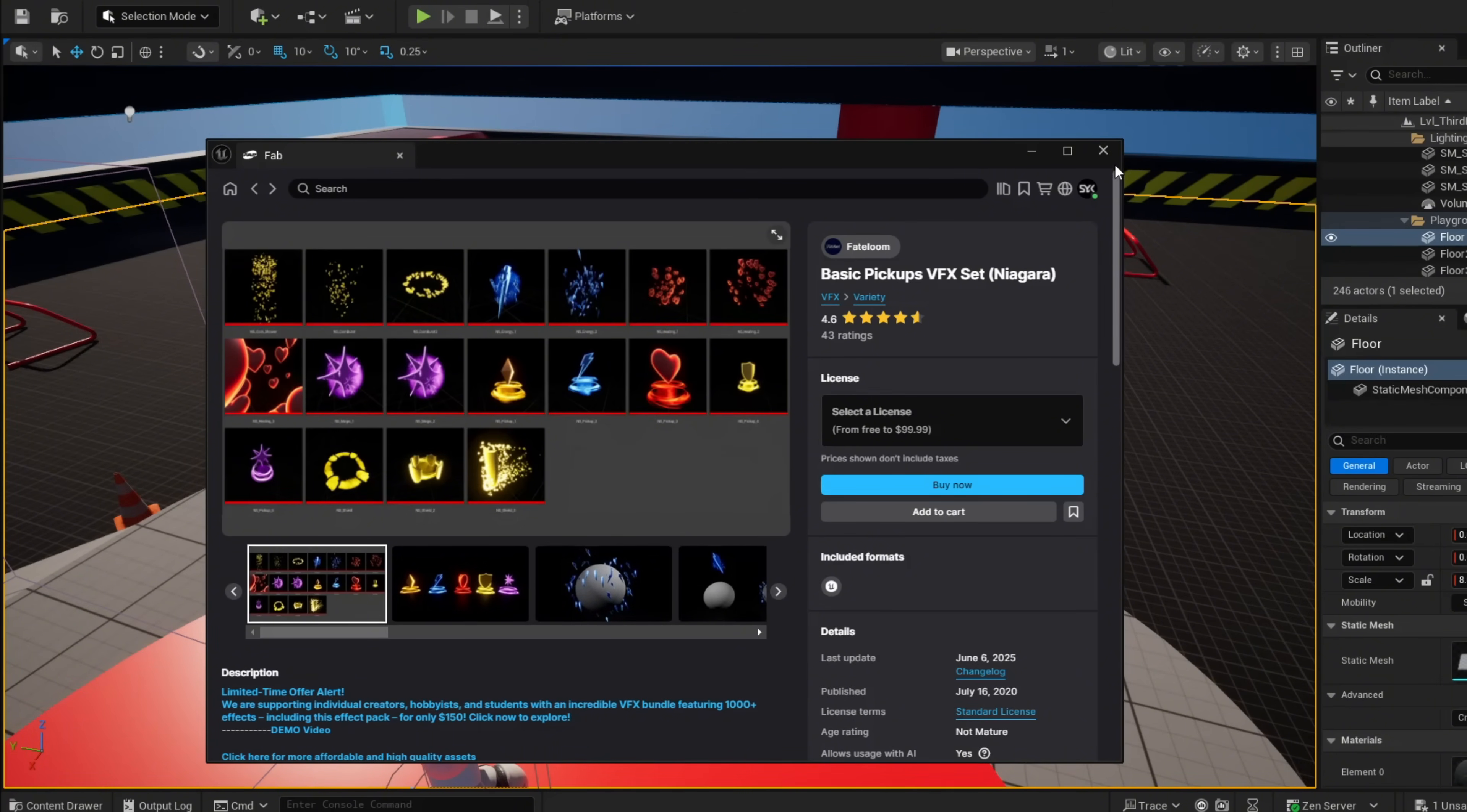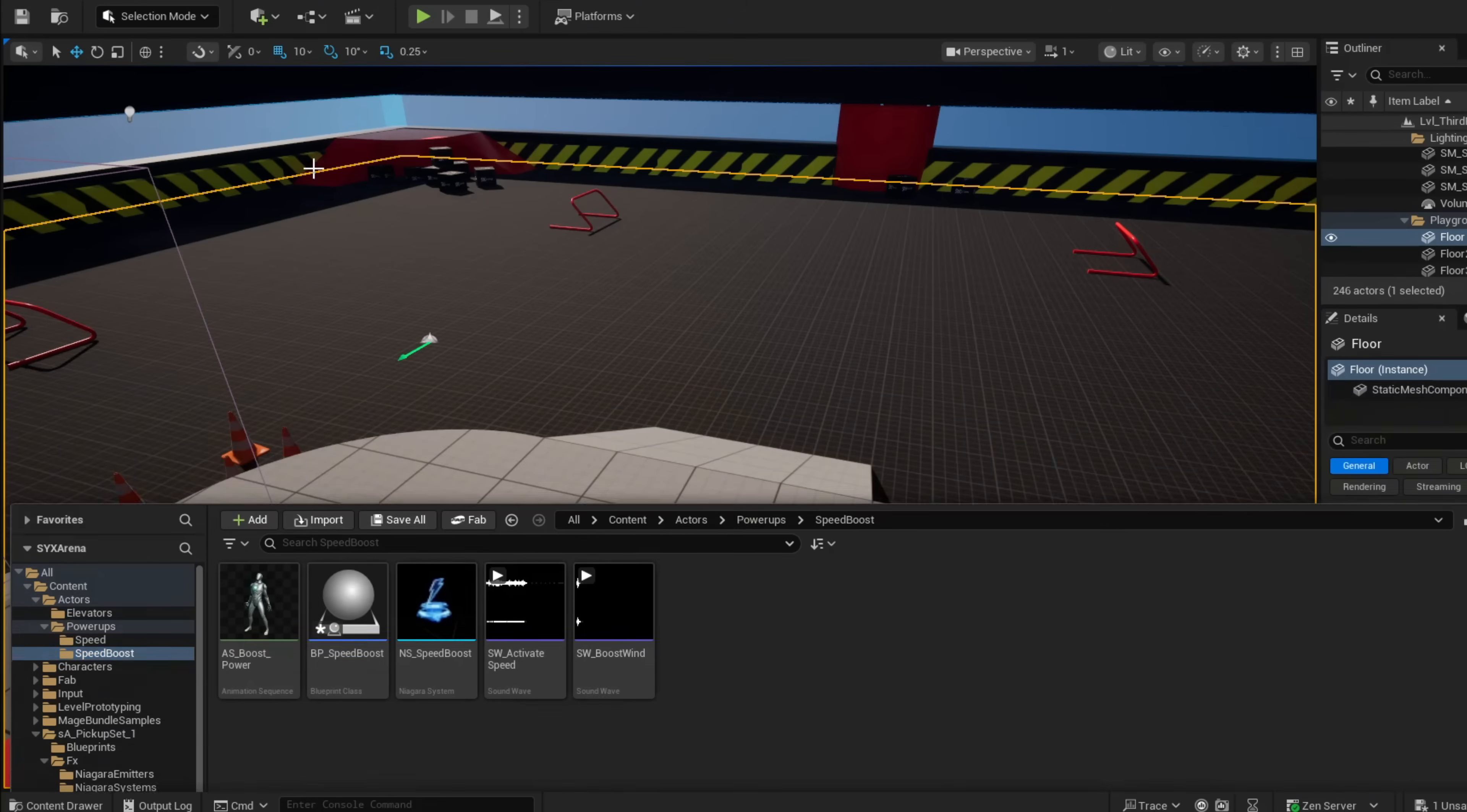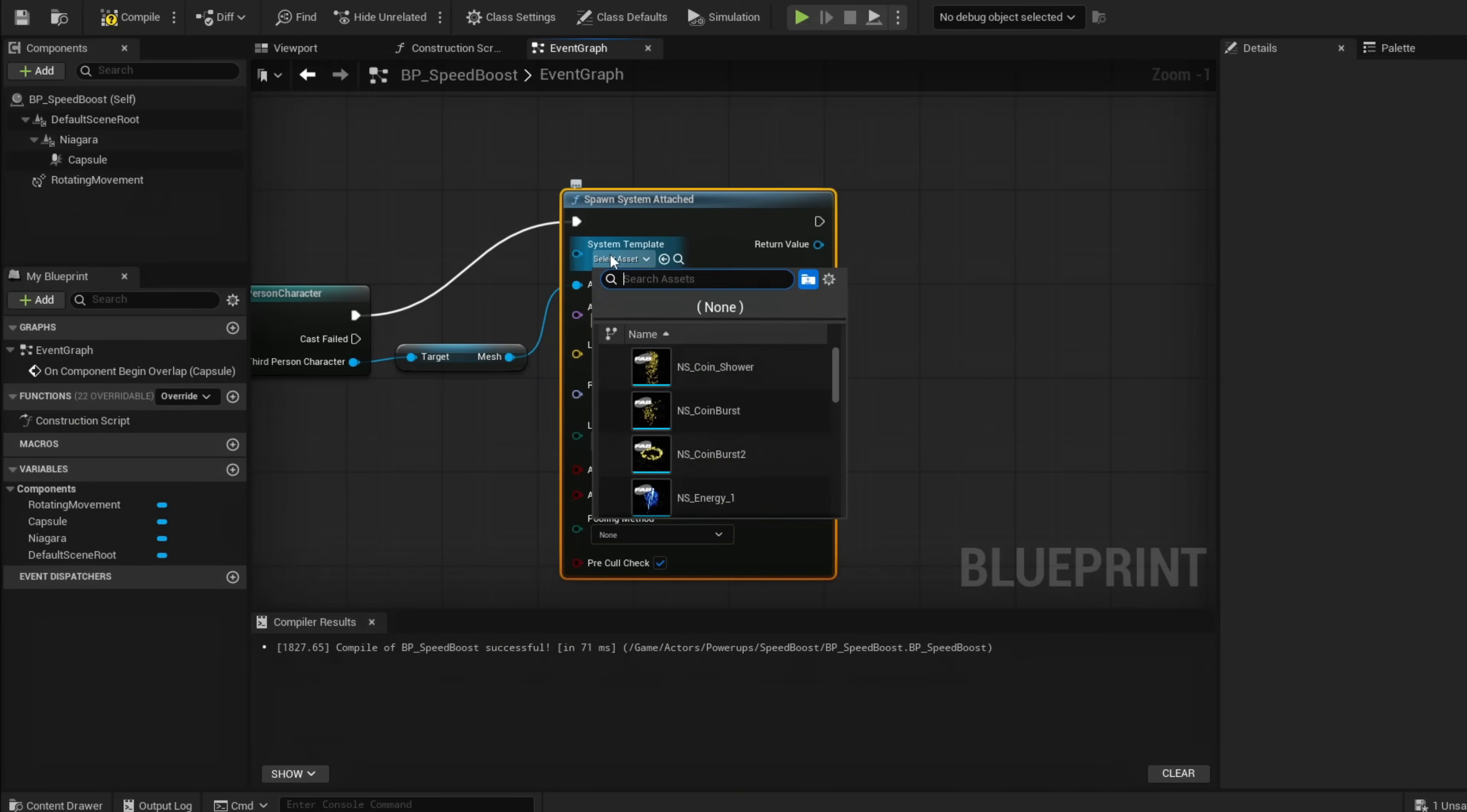This pack has an emitter called NS_CoinShower—I have mine renamed to SpeedTrail. If you attach it to our character, it automatically trails right behind his feet and is perfectly set up. You can grab that or use your own.